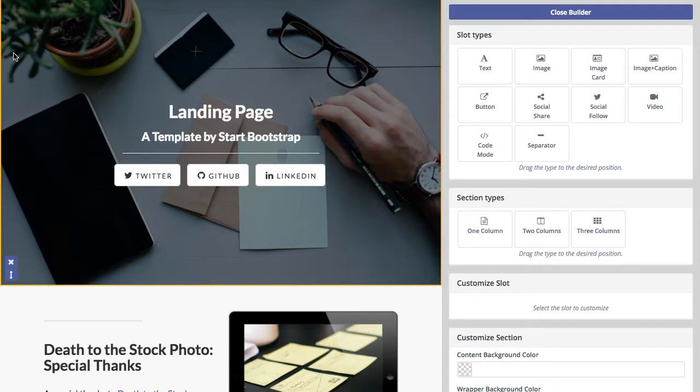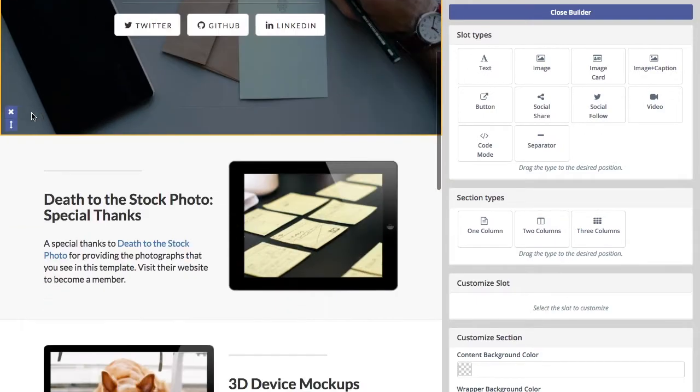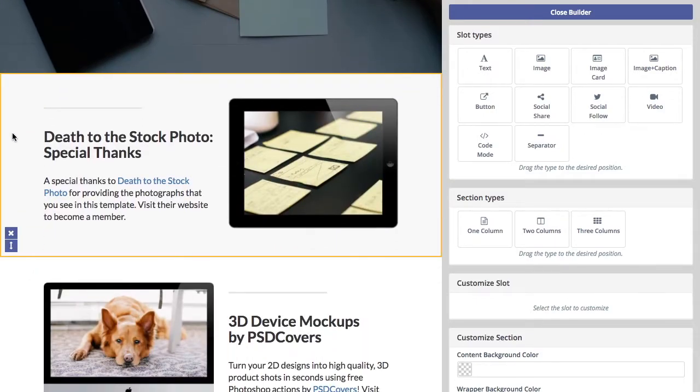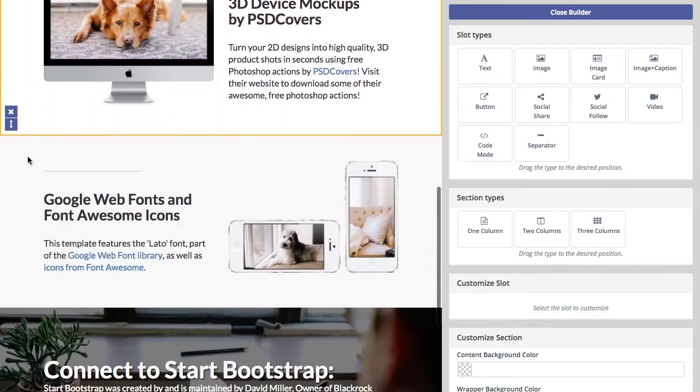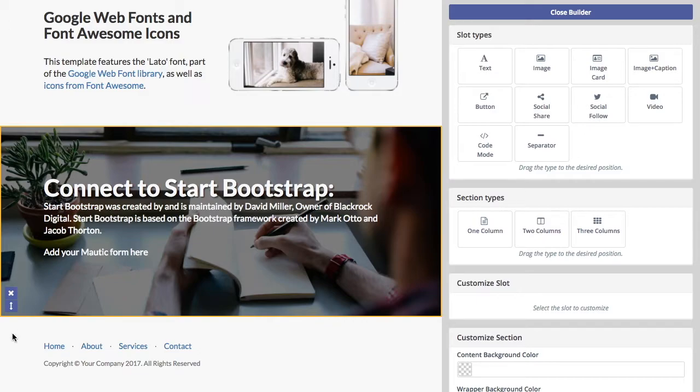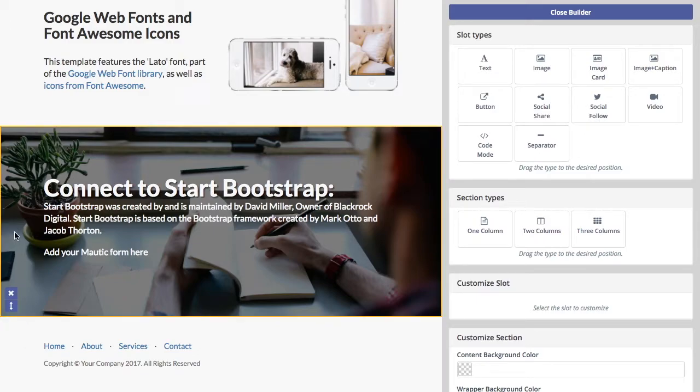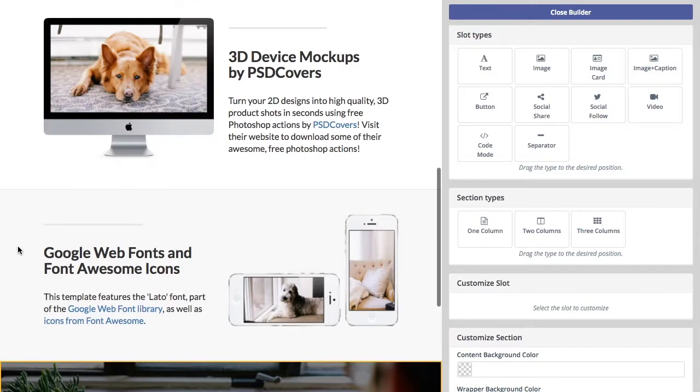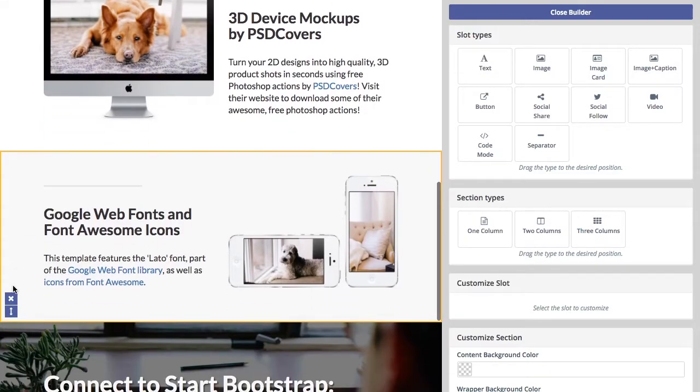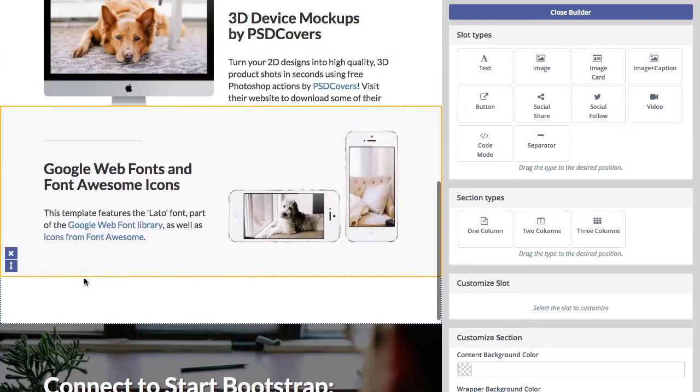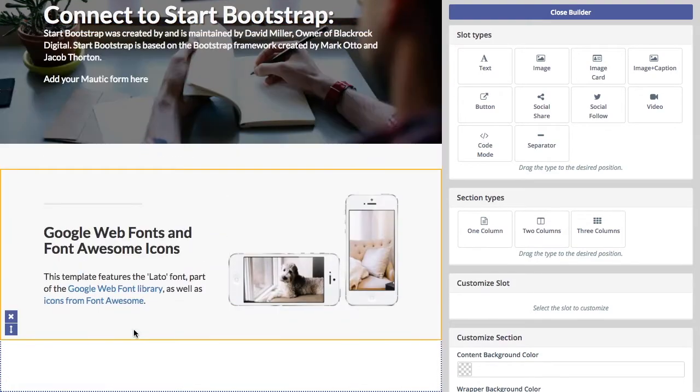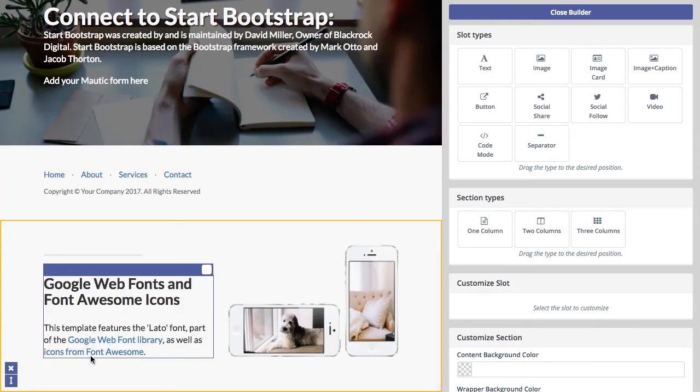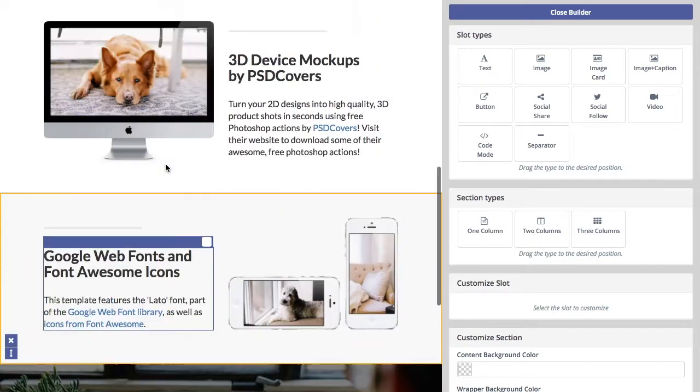First of all, we have a bunch of different sections. We have this header section here, second section, and you can see we have this orange outline here. Each of these is its own section. And what that means is that you can click the little X to delete it entirely, or you can move sections by dragging here.